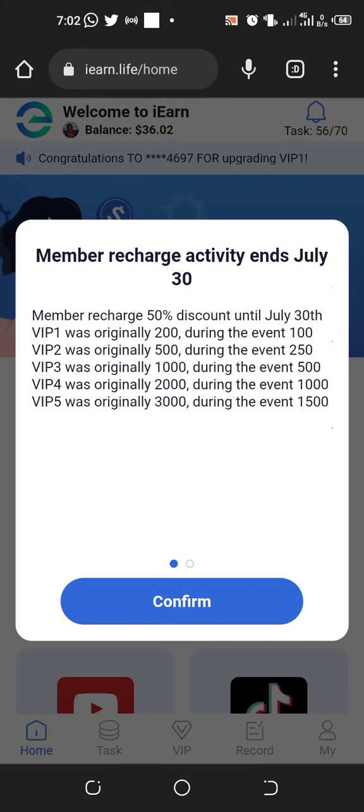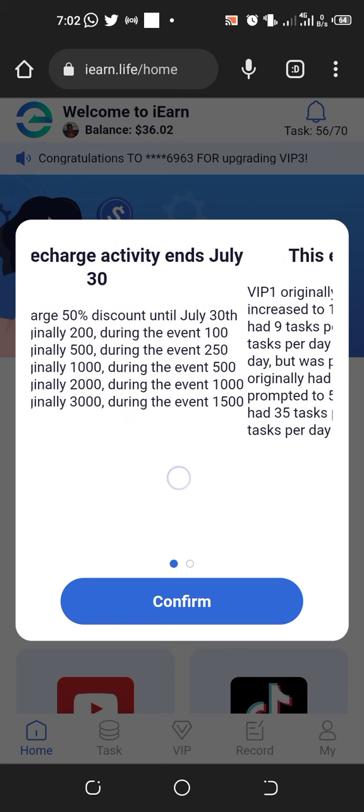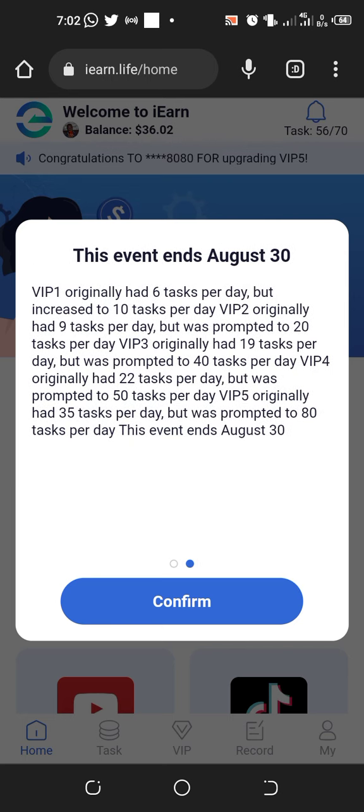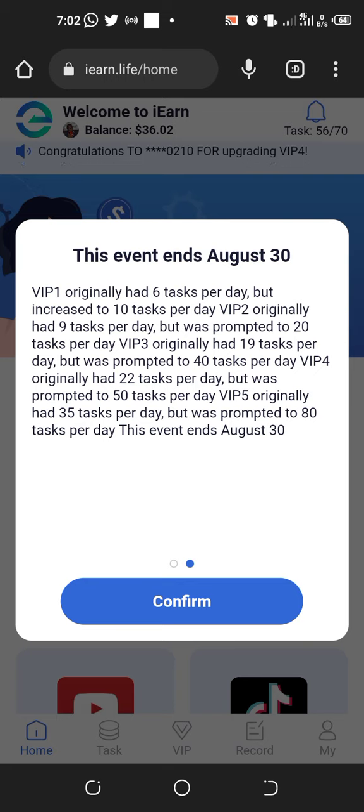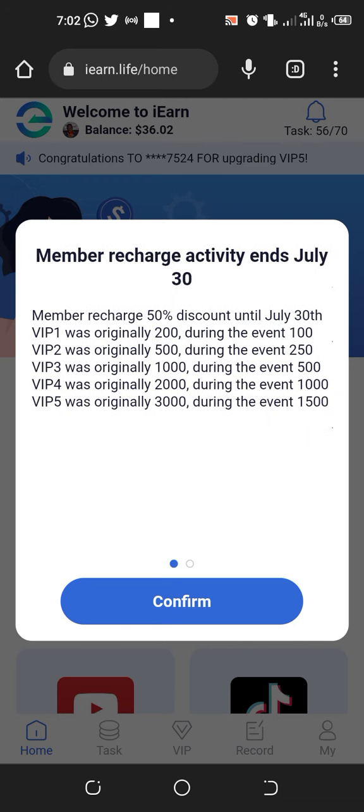As I scroll down, it says VIP1 originally had 6 tasks per day but increased to 10 tasks per day during this event. The member recharge activity ends July 30th.